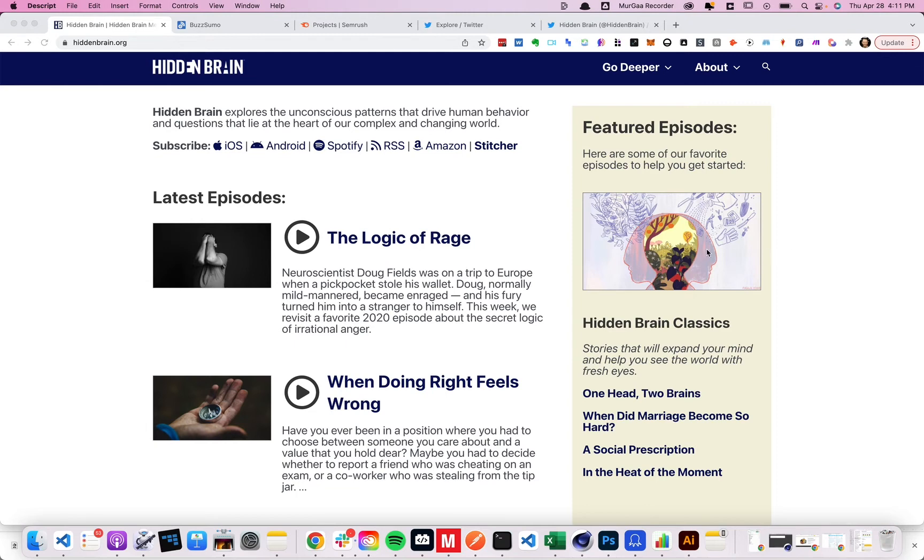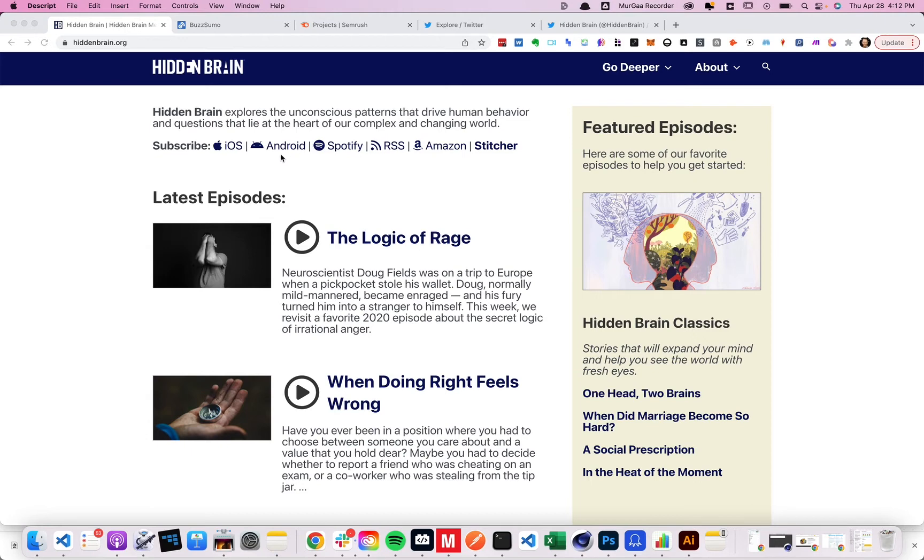So the problem is that the data about podcasts is not publicly available. And because you have all these different platforms like Spotify and Apple podcasts and Google Play podcast and all this stuff, and they don't share data and there's not sort of like a central place. So it's kind of hard.